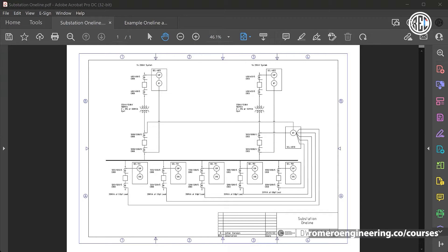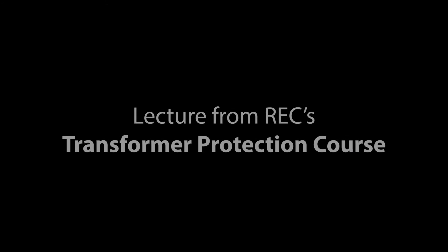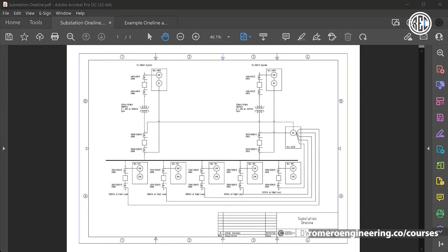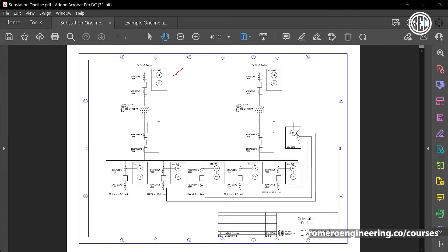Welcome back. In this lecture we'll take a look at a typical one-line and three-line drawings showing the connections for transformer protection relays. This drawing on the screen is for a typical distribution substation. We can see the transformer protection relays, the bus bar protection relays, and the feeder protection relays — the SEL487EE for transformer protection, the SEL487EE-B for bus bar protection, and the 751 relays for the different feeders in the substation.